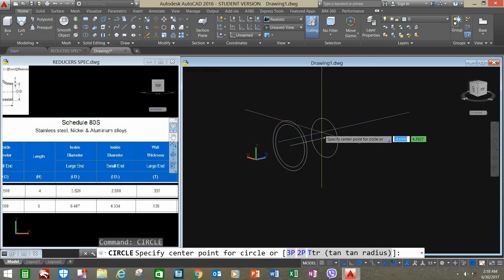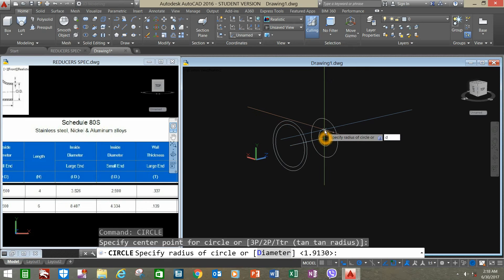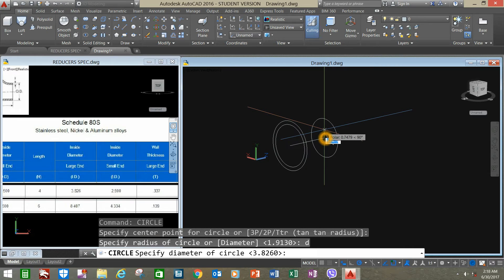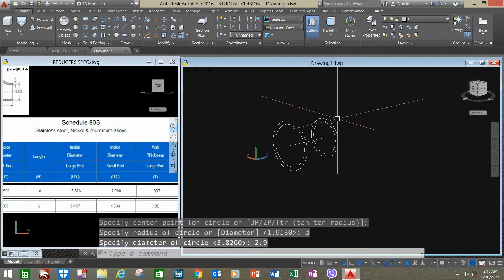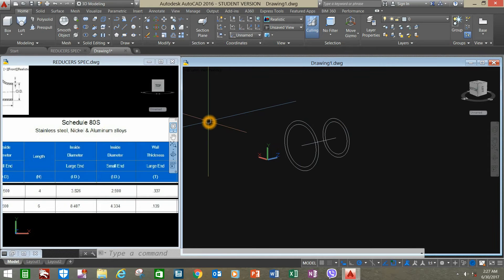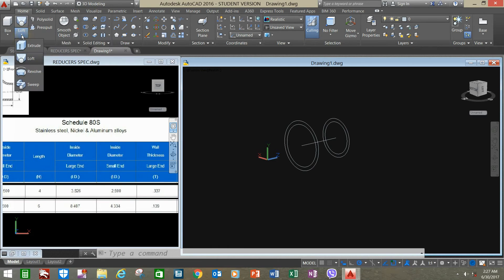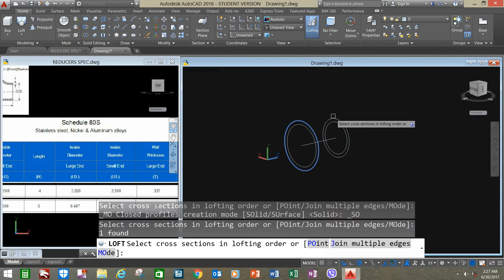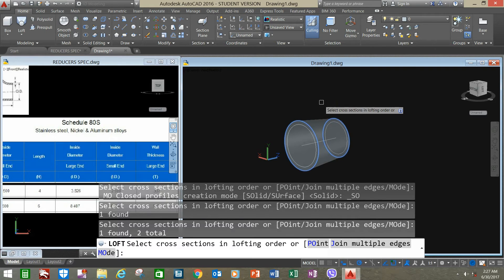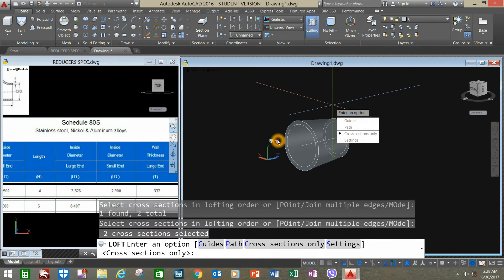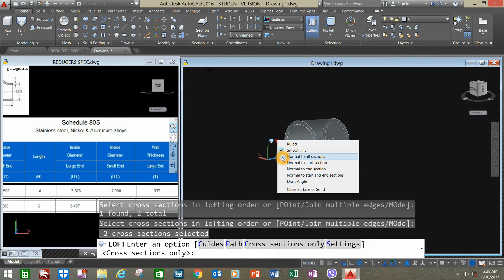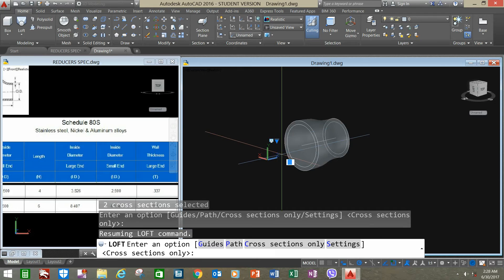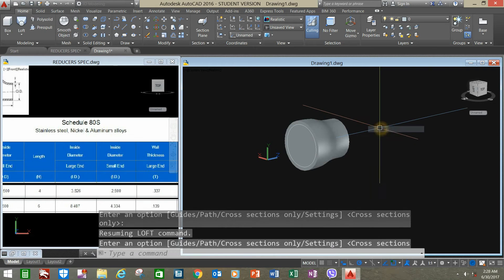Right-click to repeat circle. Type D for diameter option and enter 2.9 for the smaller end. Go to the ribbon, click the drop-down arrow, select Loft, and click the outermost circle and the outside diameter of the other end. Click the inside diameter, then right-click to enter.